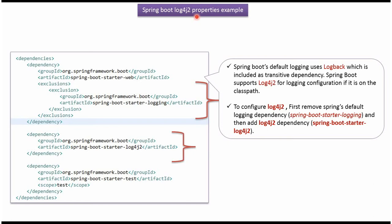In this video tutorial, I will explain Spring Boot Log4j2 Properties Example. Spring Boot default logging uses Logback. And if you want to configure Log4j2, first we have to remove Spring default logging dependency, which is Logback.